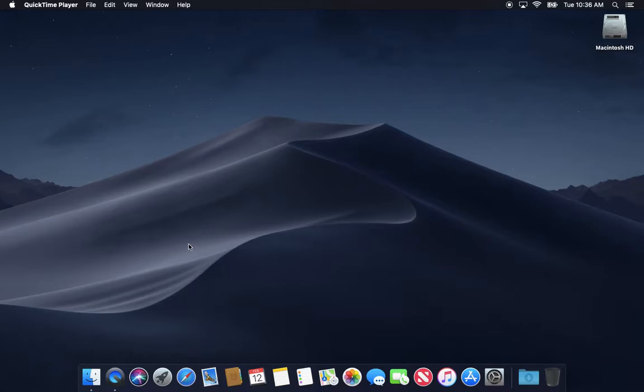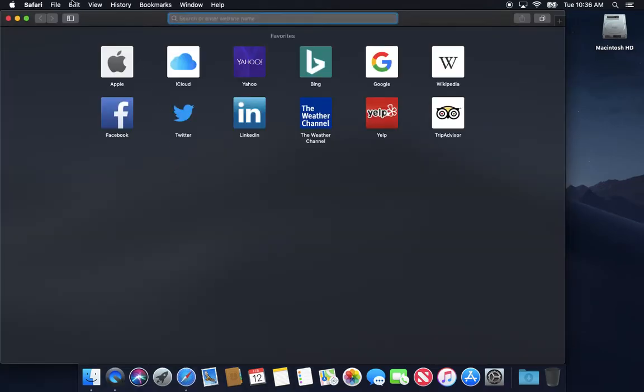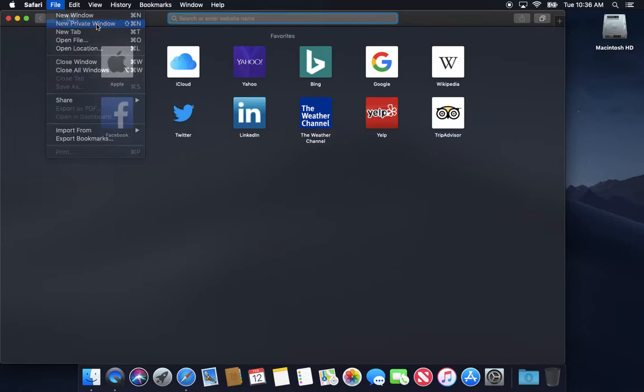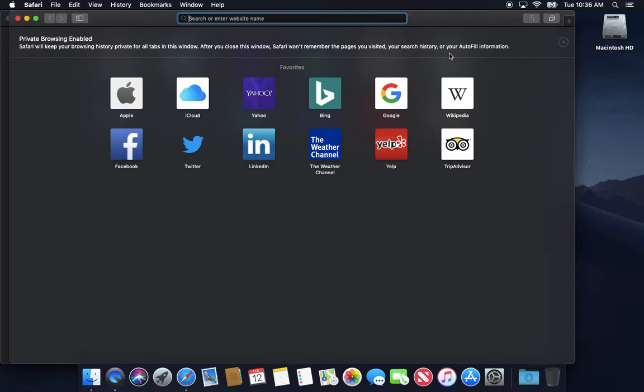Safari, Firefox, Chrome, they all have a pretty simple way of doing this. In Safari, you go up to File and you'll see there's a private window. If you open up that private window, it tells you private browsing is enabled. Safari will keep your browsing history private for all tabs in this window. After you close this window, Safari won't remember the pages you visited, your search history, your autofill information.